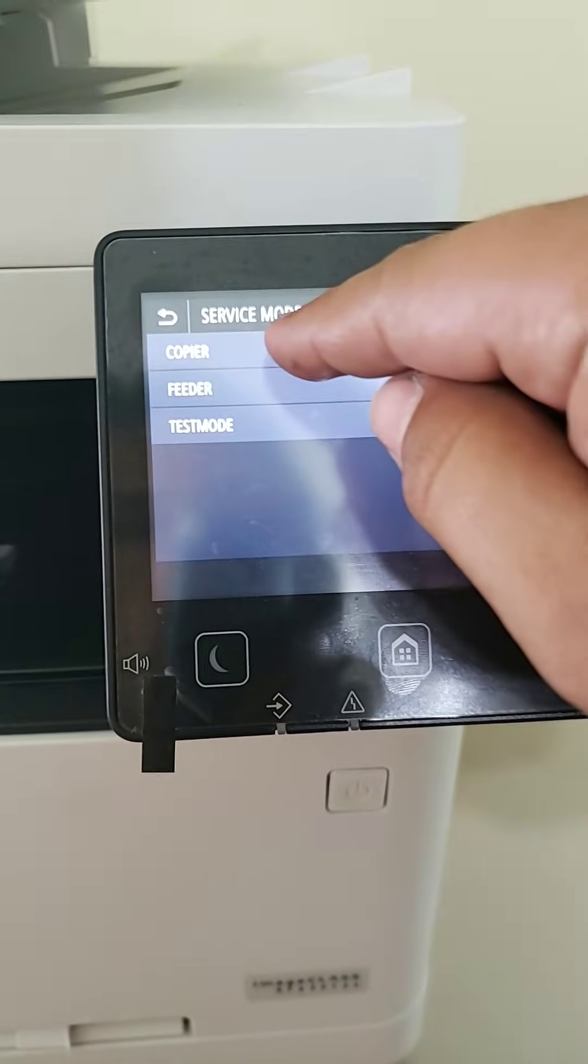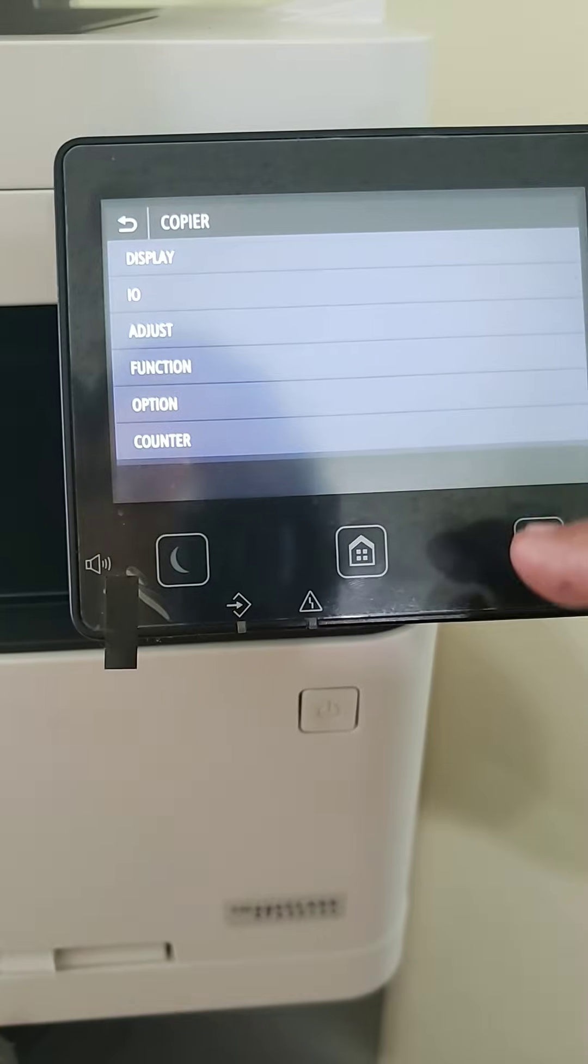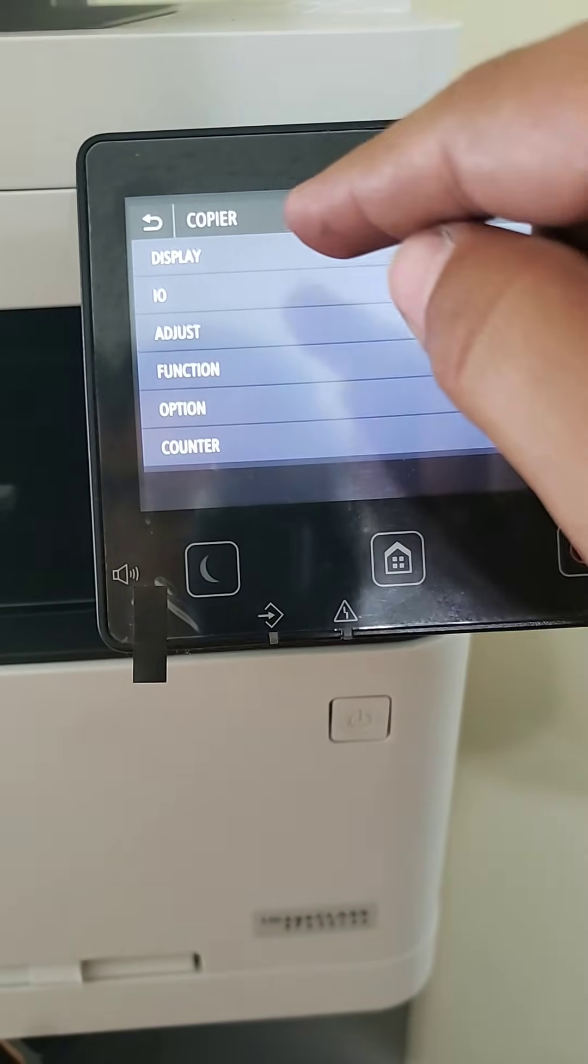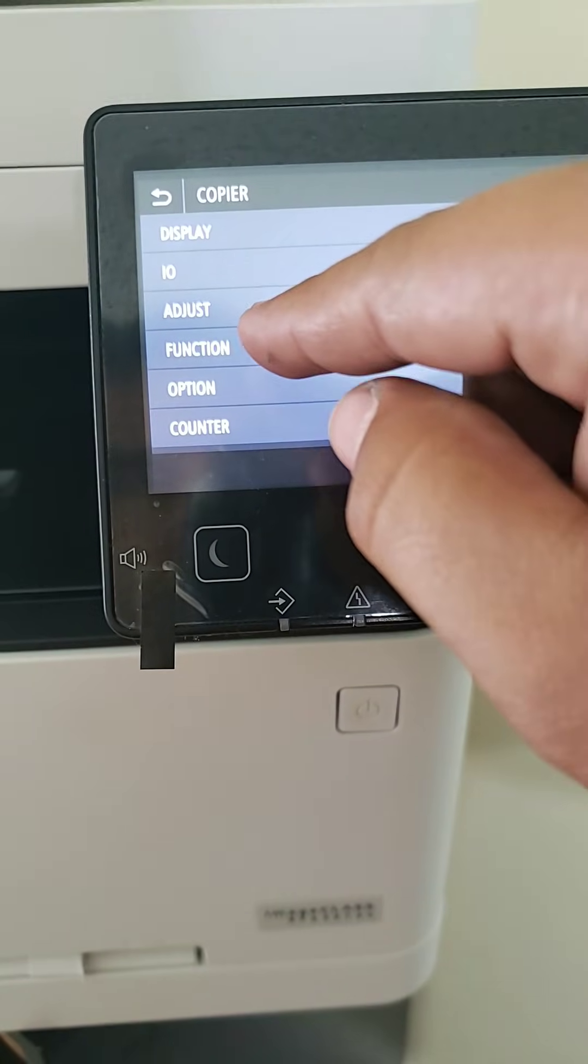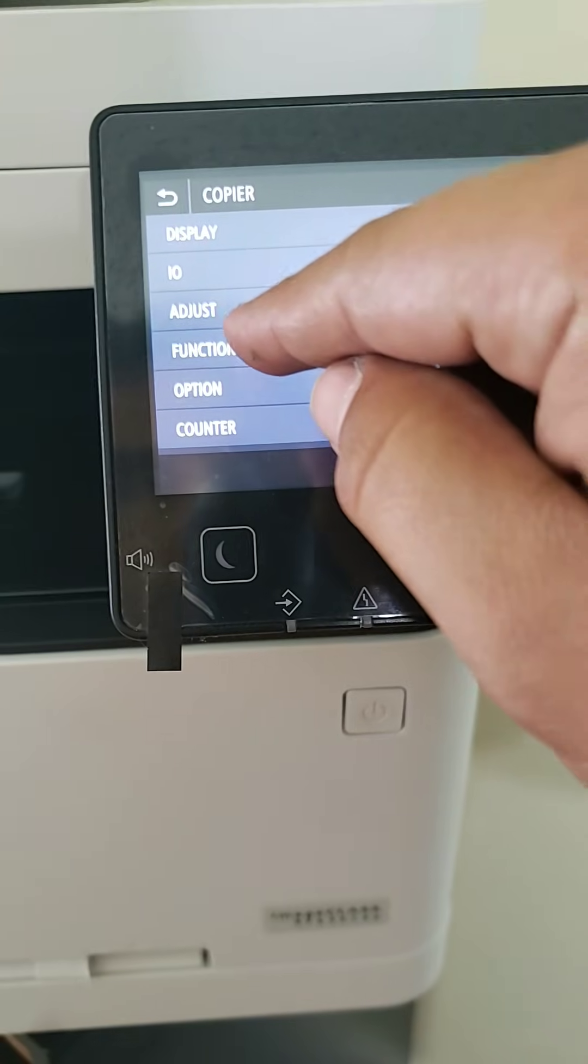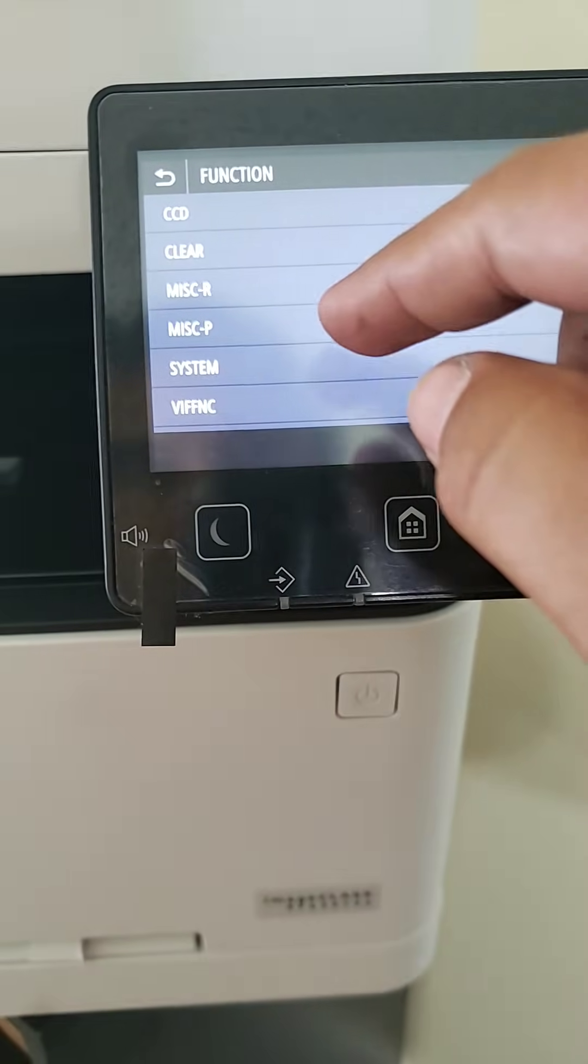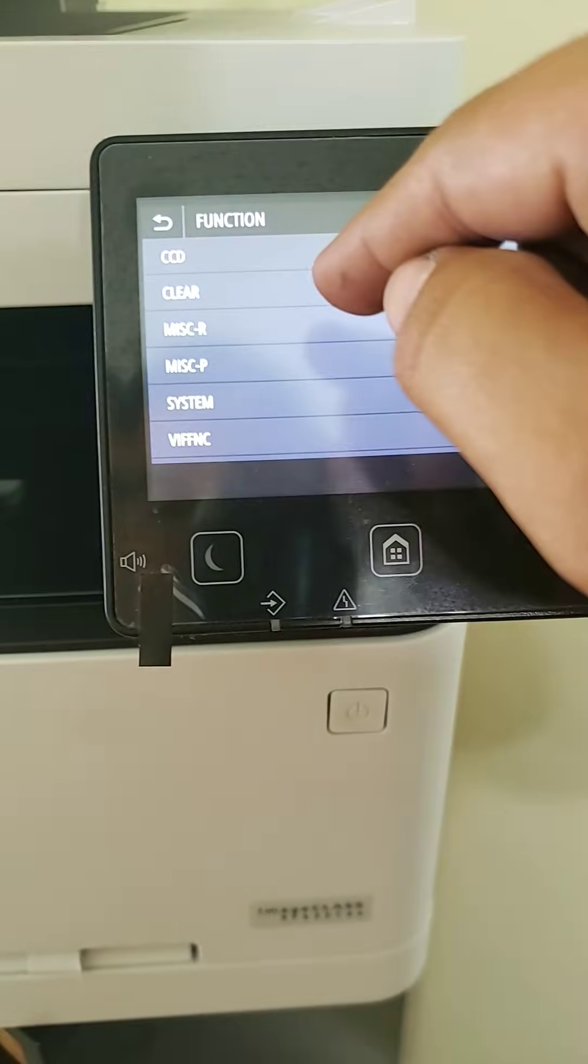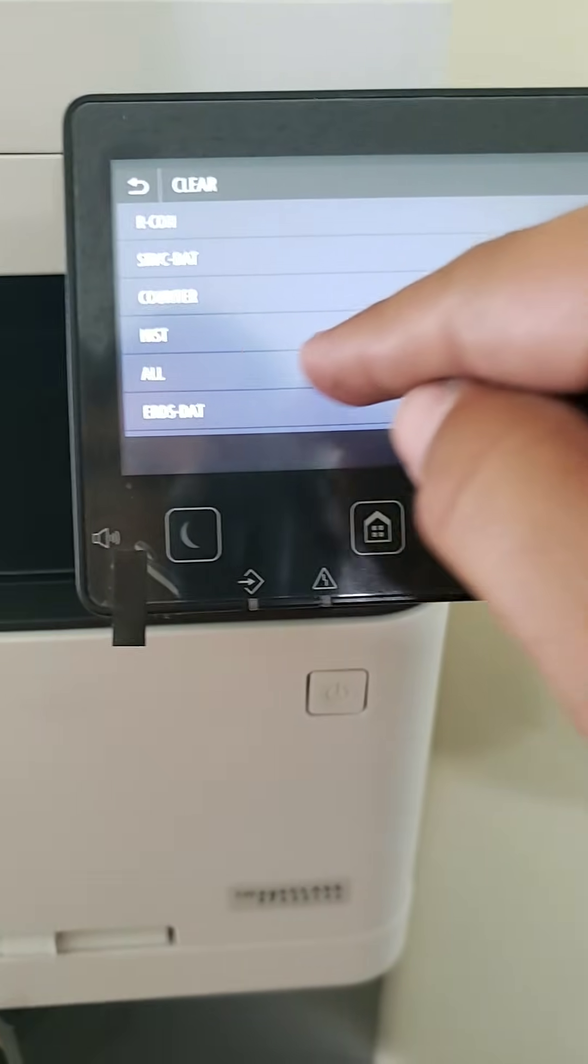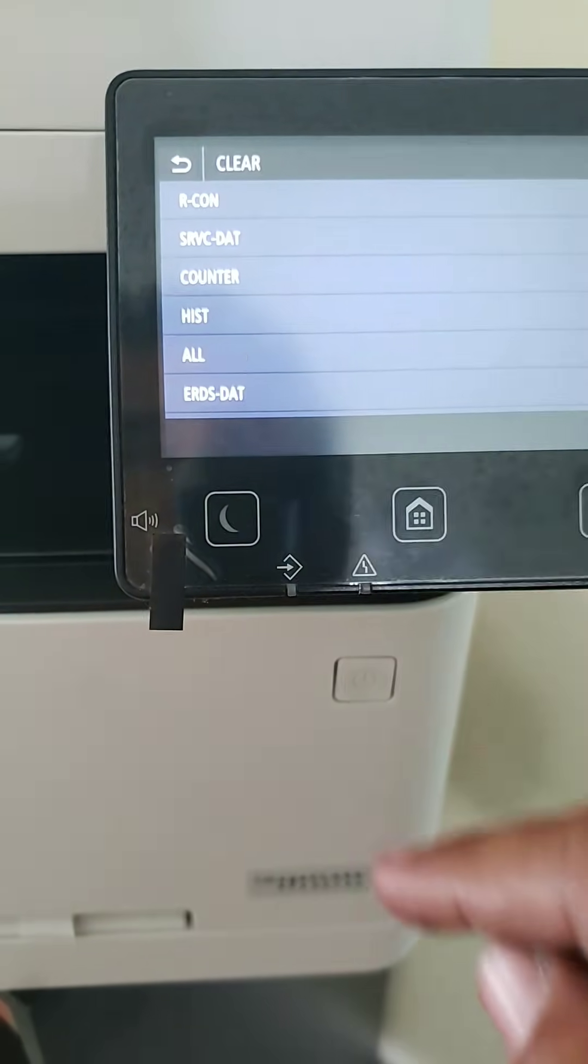You can go to copier. I don't remember very much. I think it was function. Yeah. Function.